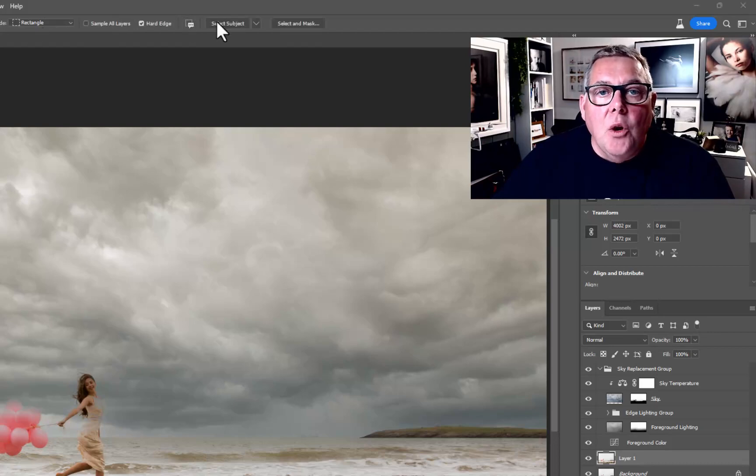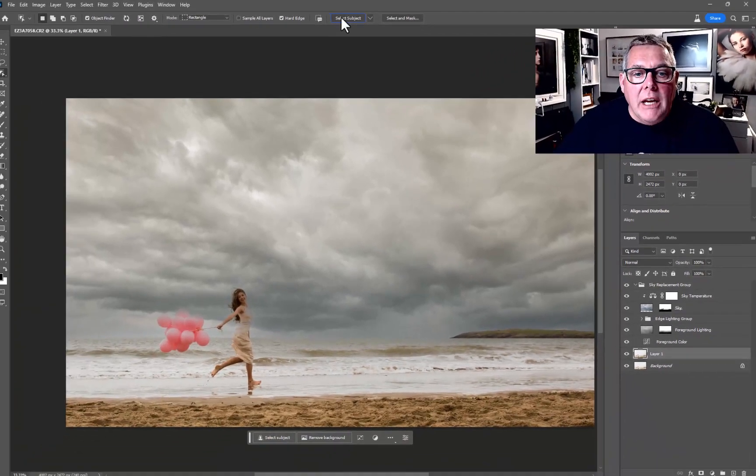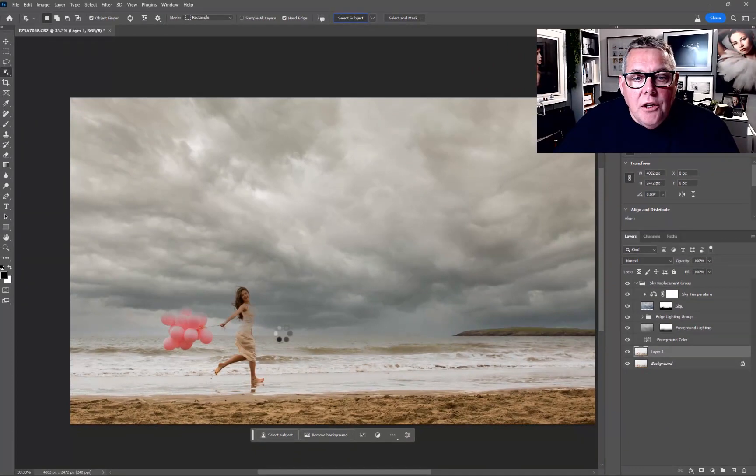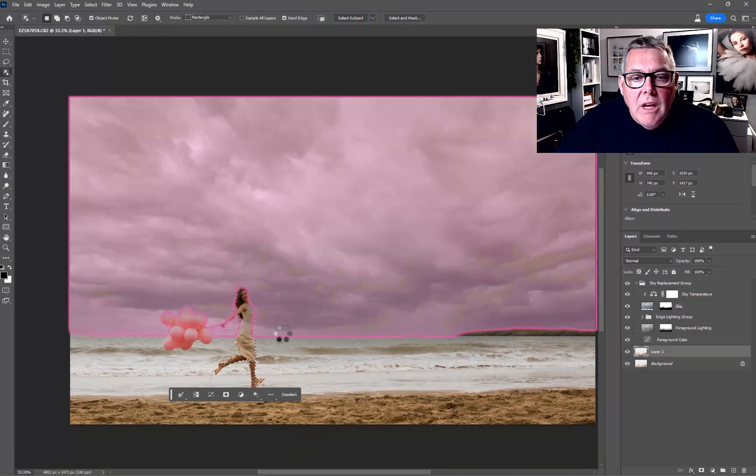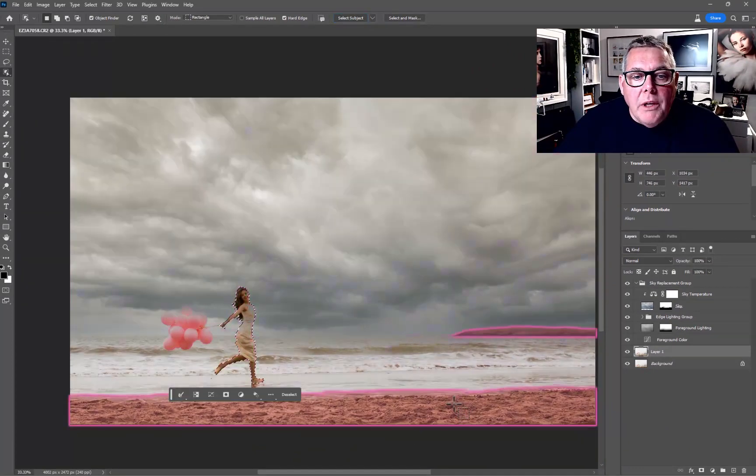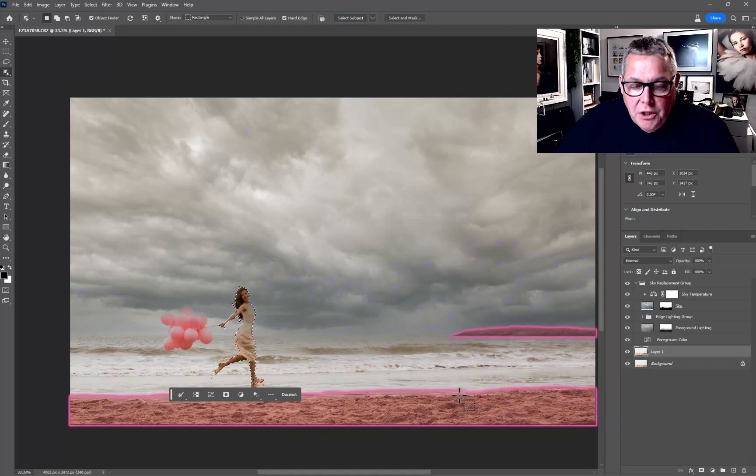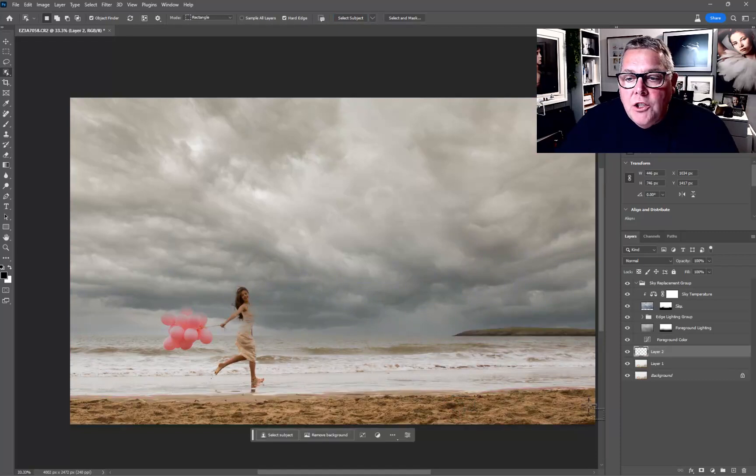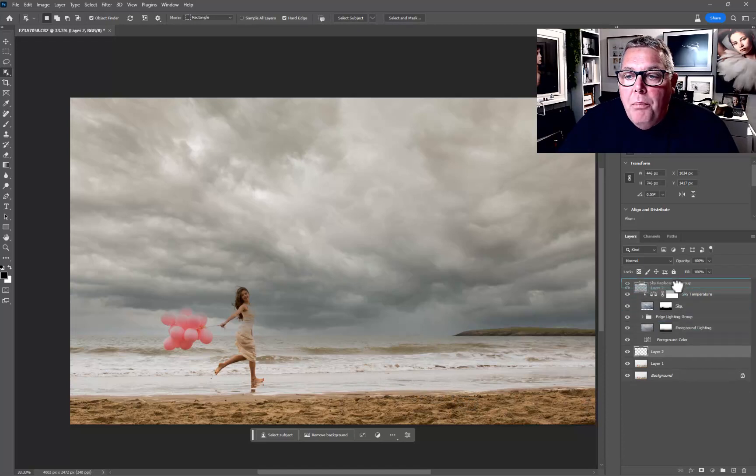We're going to select at the top here to Select Subject. That's quickly going to select her. Then all I'm going to do is just put Control+J and we've now got a copy just of the girl. We're going to move her above the actual sky replacement group there.